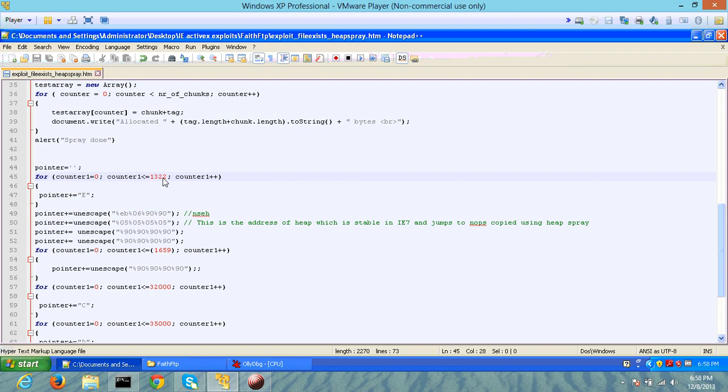There are other techniques to bypass ASLR where you can find a DLL that has not been compiled with the ASLR flag and use addresses from that DLL to execute your shellcode. However, in this case, I will be using heap spray on Internet Explorer 7.